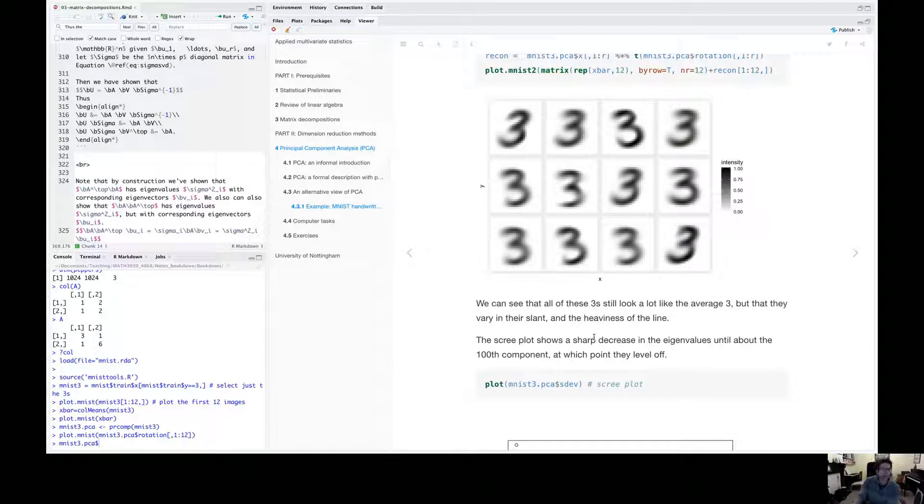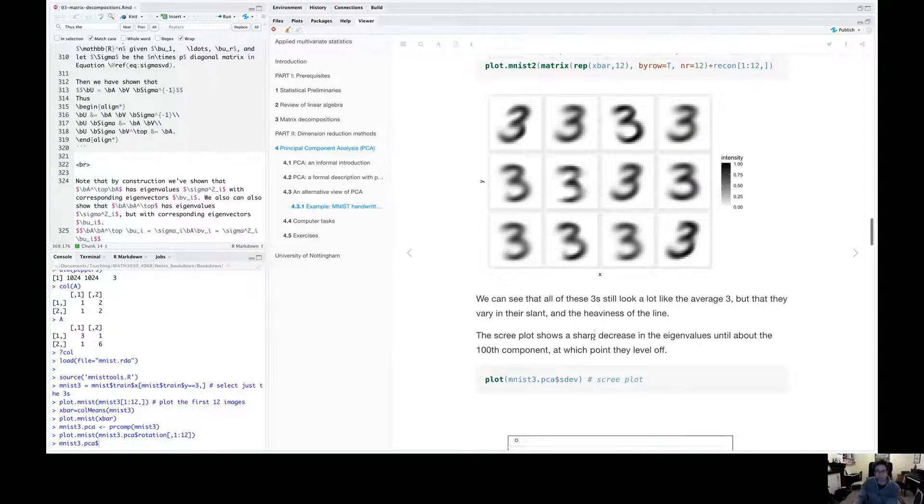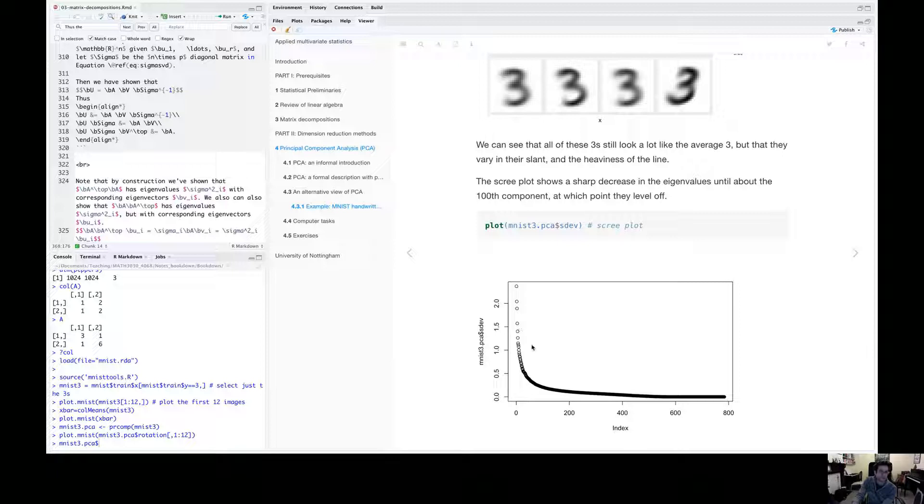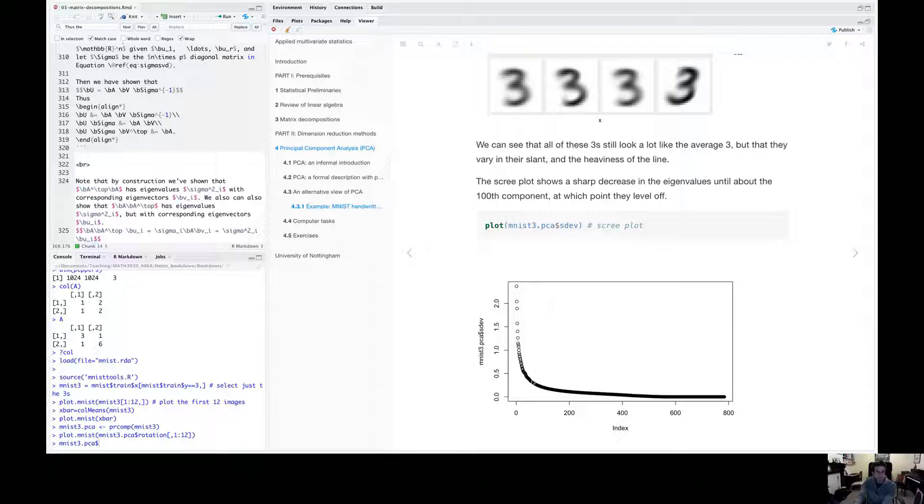So if we look at a scree plot here, remember a scree plot is a plot of the eigenvalues or the square root of the eigenvalues, the standard deviations against that index, you can see they drop off fairly rapidly. So by the time you get to about the hundredth eigenvalue, they're all close to zero.